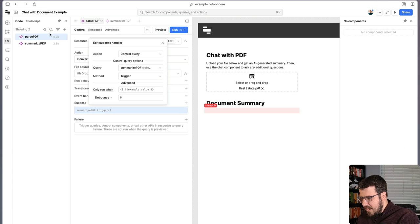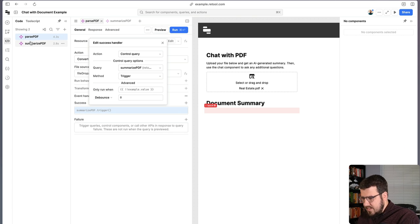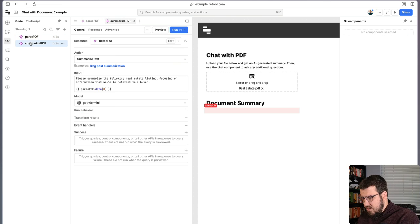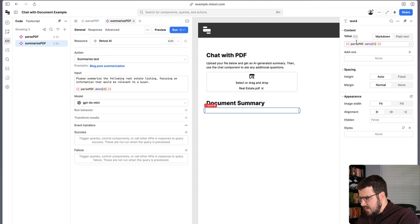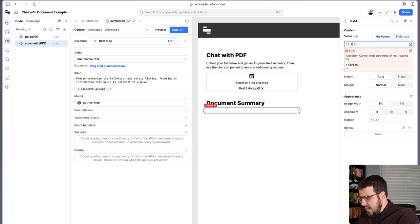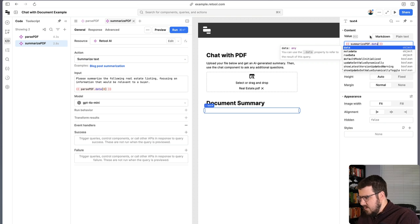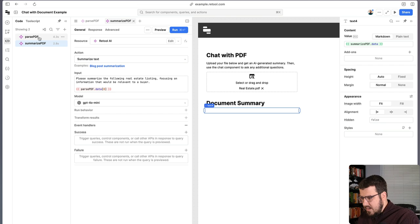So now when the parse PDF query runs, which we'll do in a second, it should trigger our summarize query. The last thing we want to do here is we want to update this text box so that it has the information from our summarize query because we want this to be a document summary.